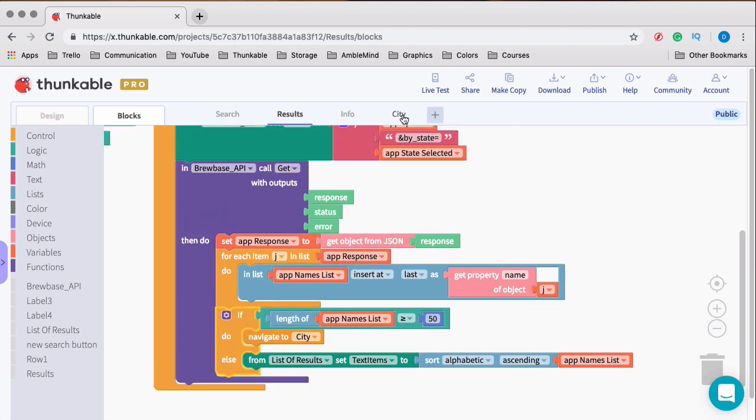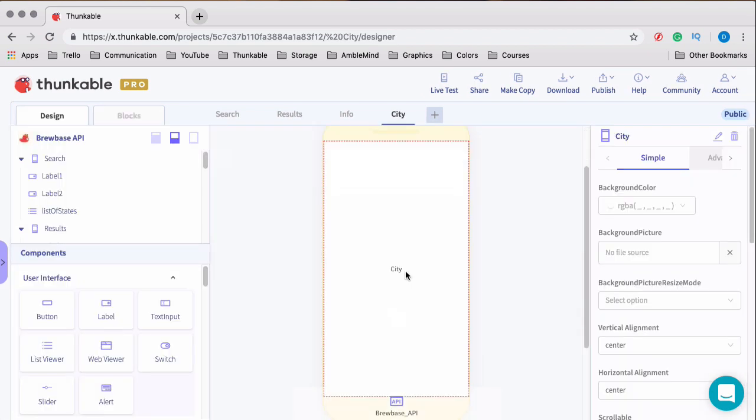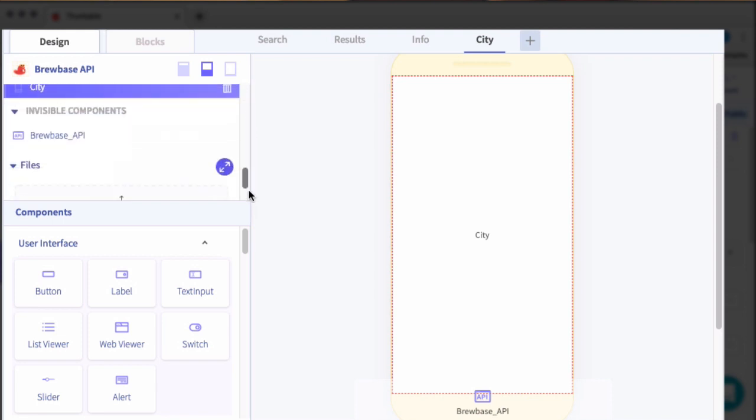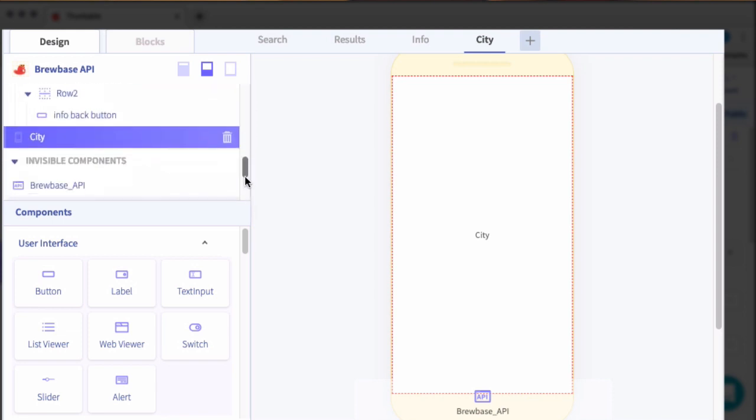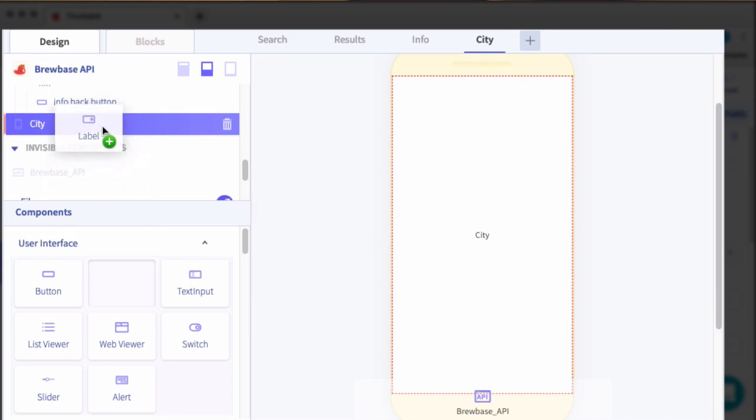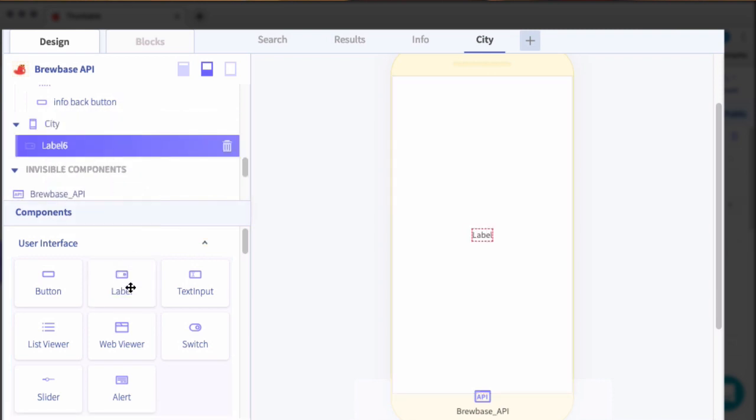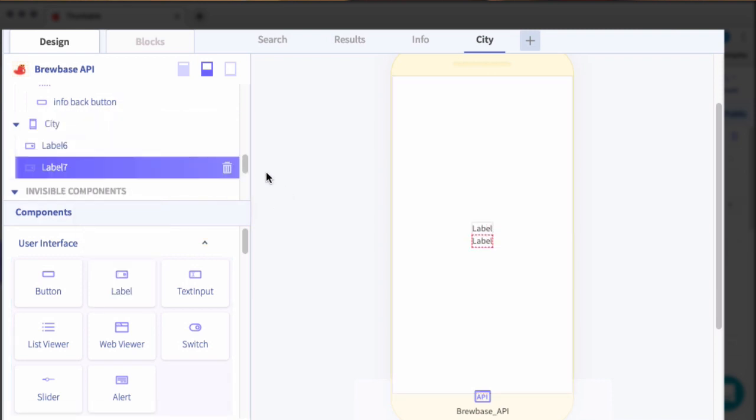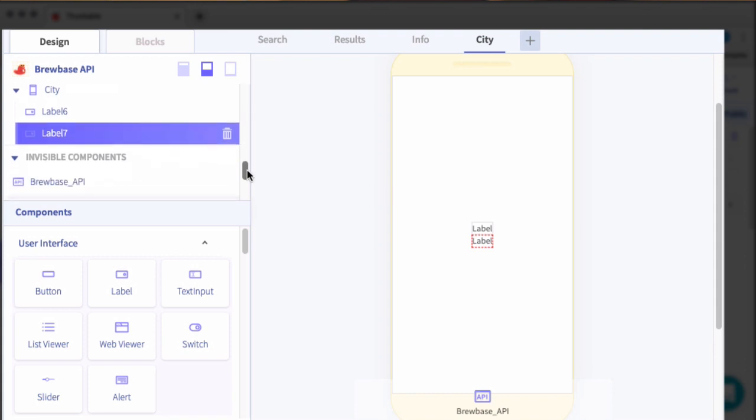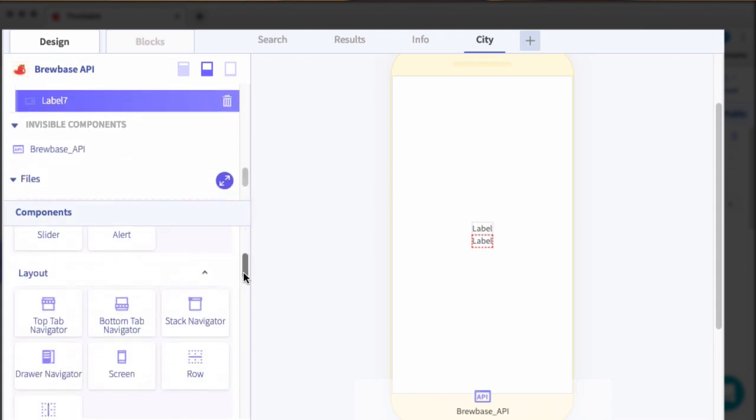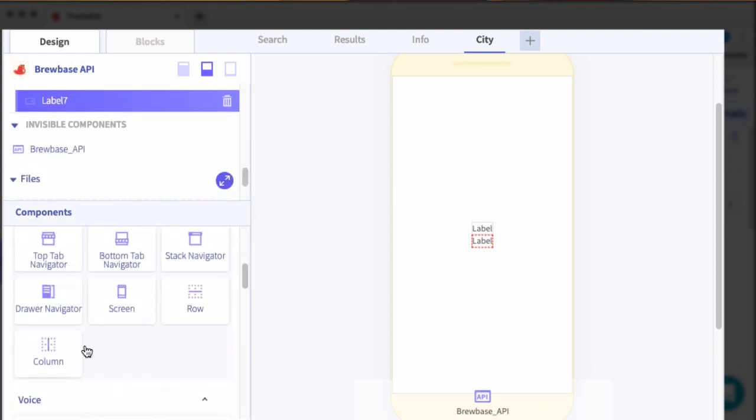Let's go ahead and build out the city screen. All right. So quite a bit of components to add here. So go ahead and bear with me as we add these. And we'll go ahead and design these after we add all of the components. So we'll start off with a label for the title, a label for the instructions.